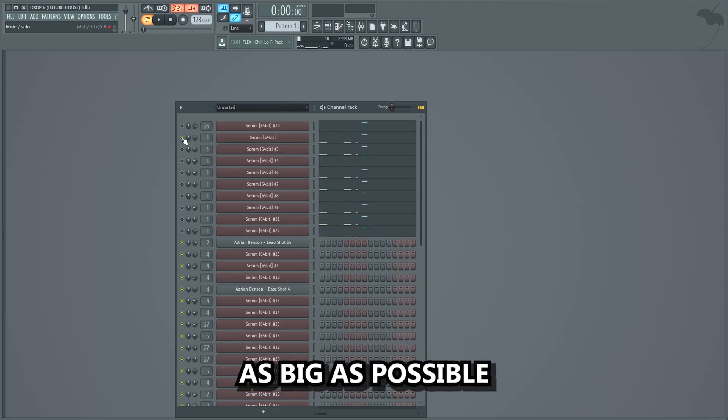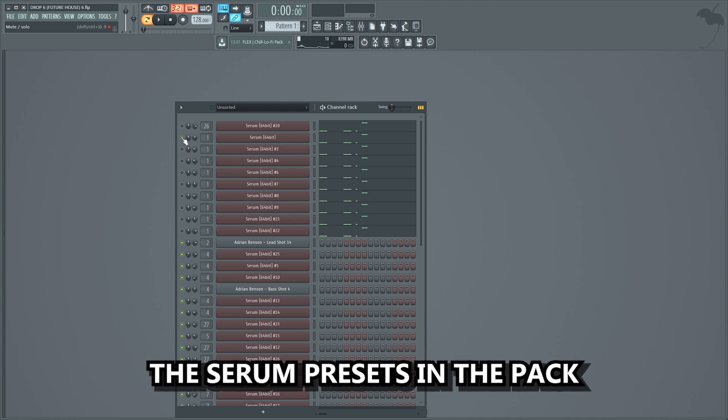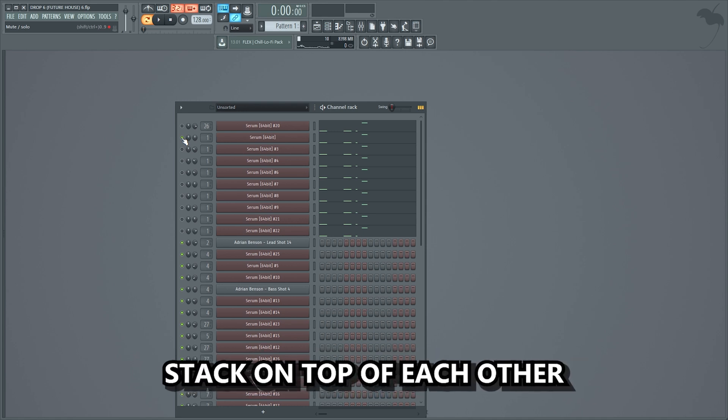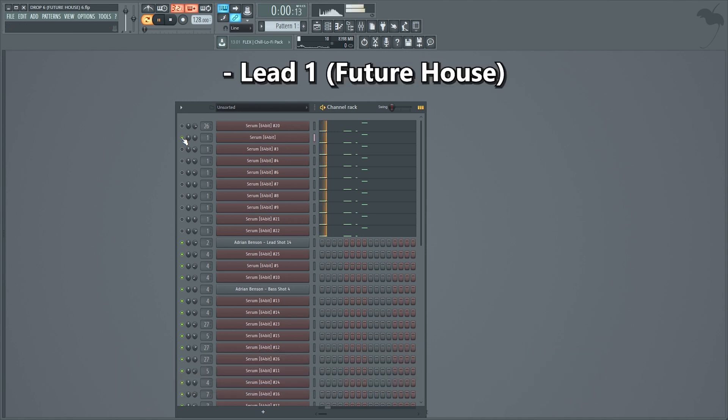I wanted to make the lead as big as possible, so I added some more lead presets on top. The serum presets in the pack are designed to be able to stack on top of each other, to make them even more powerful.